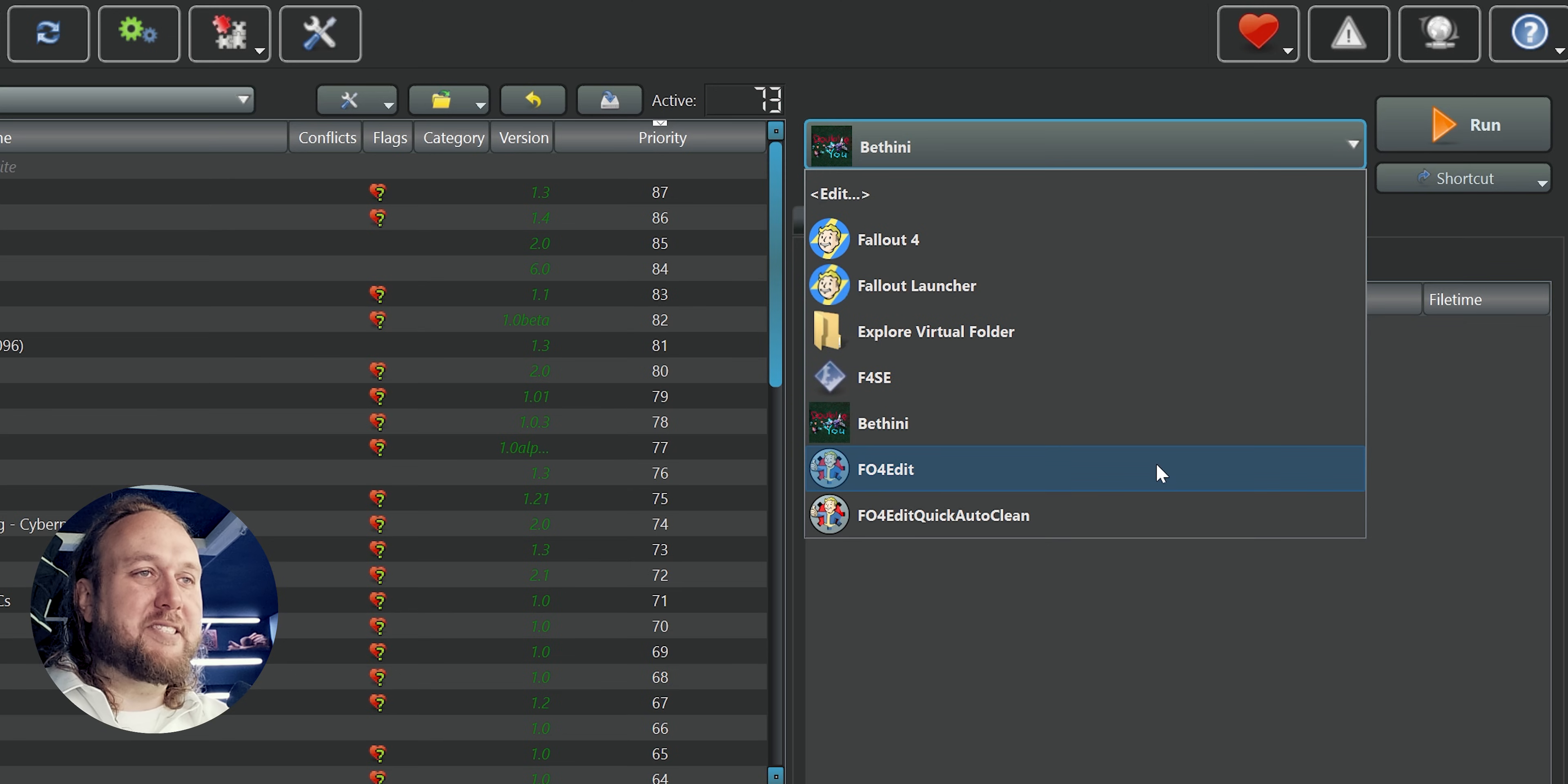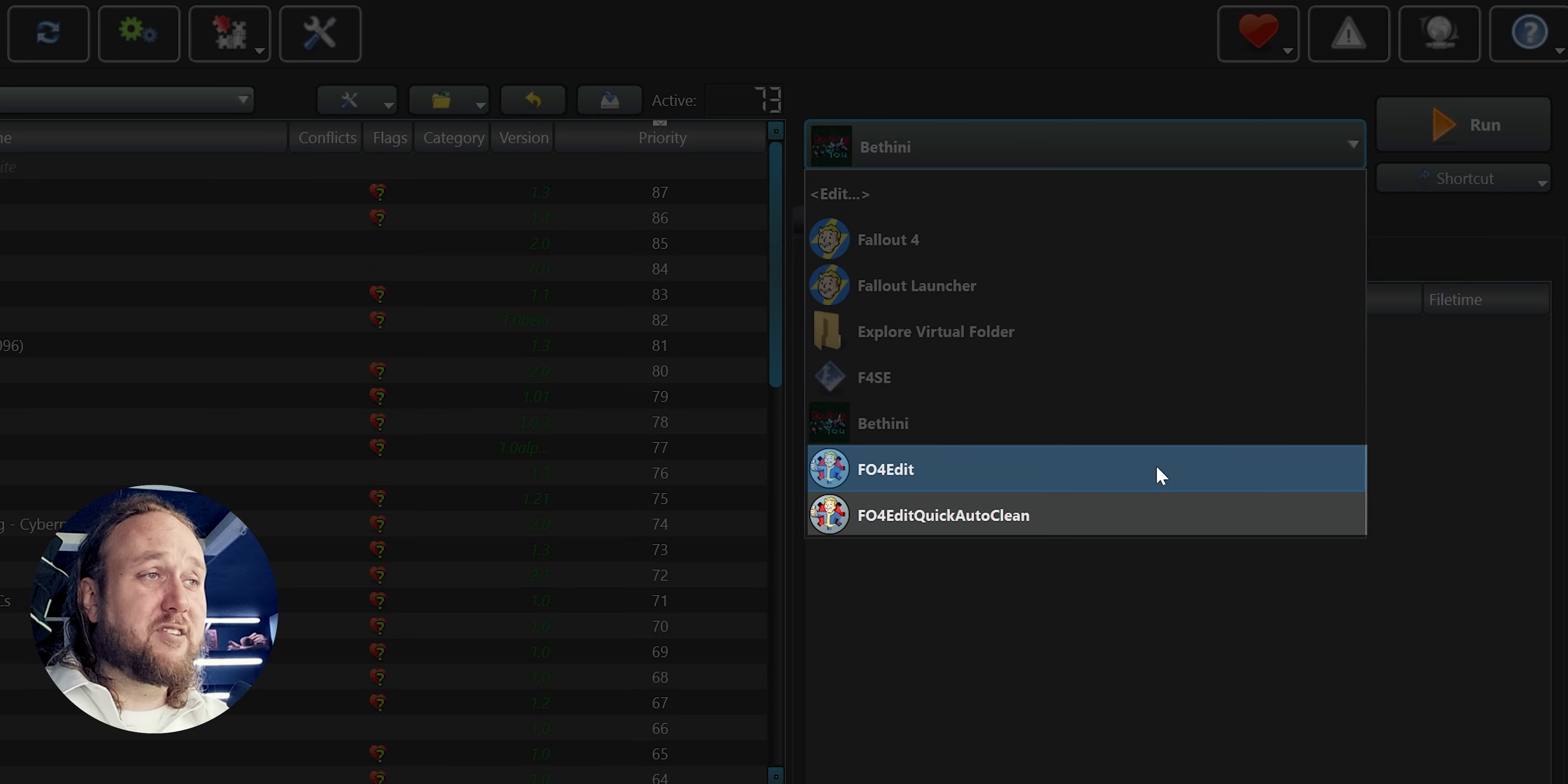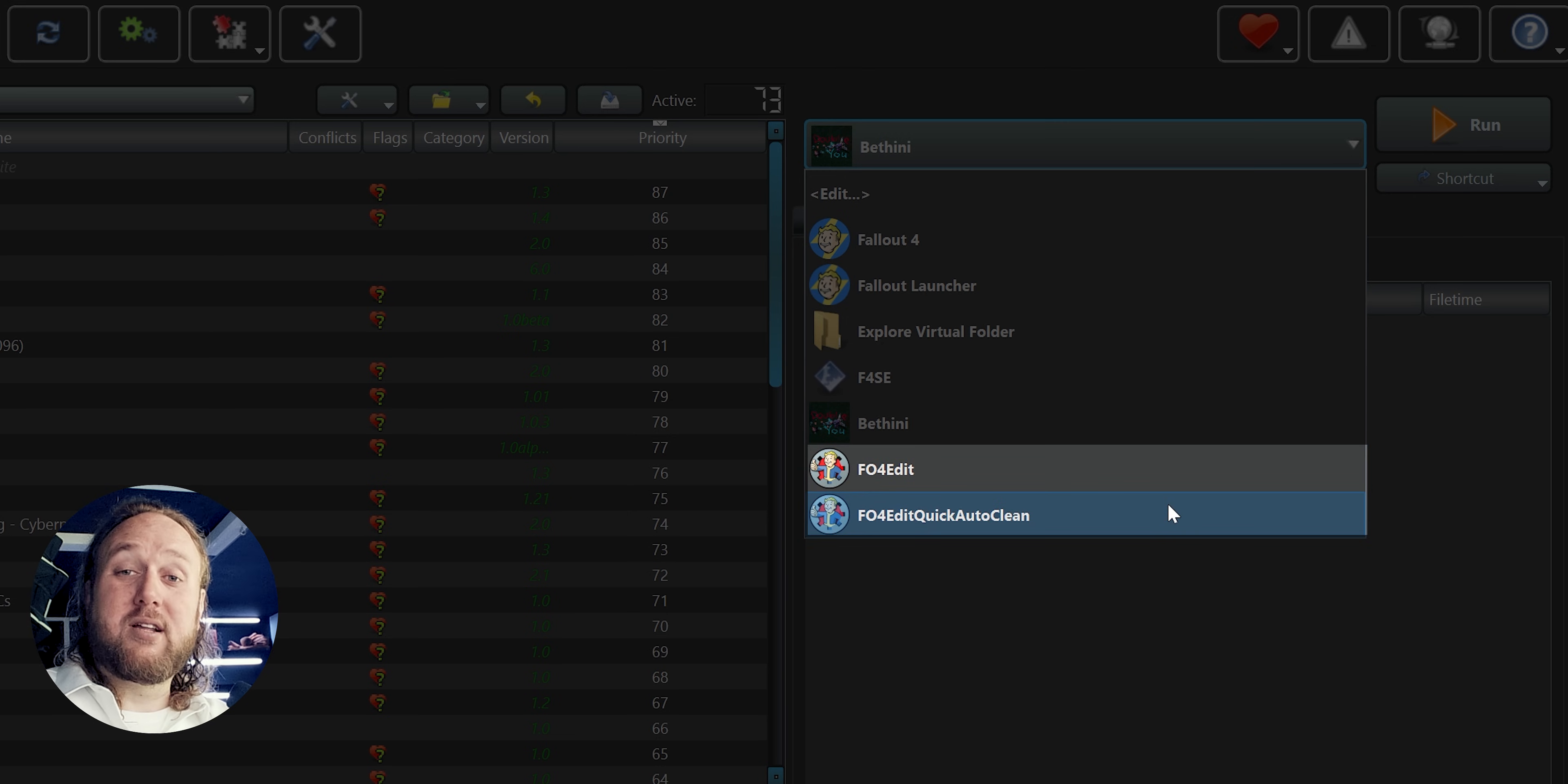When using XEdit, do so by selecting it from the Run drop-down menu. This first option is for manually editing mods. The second one is for cleaning them.